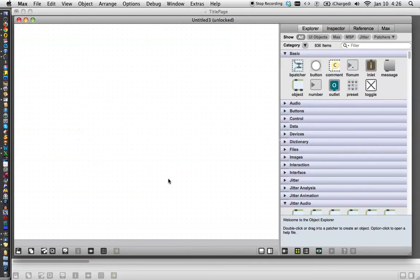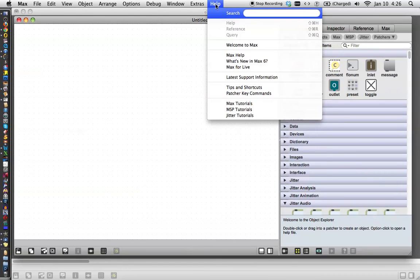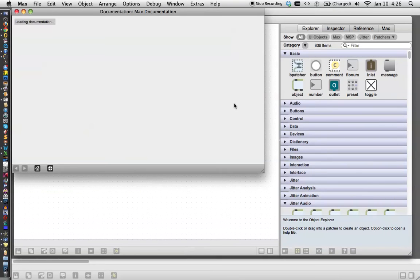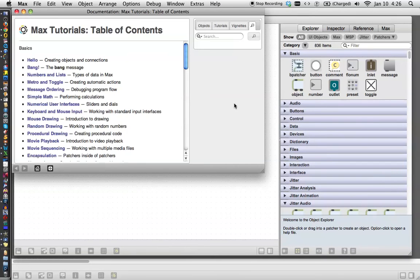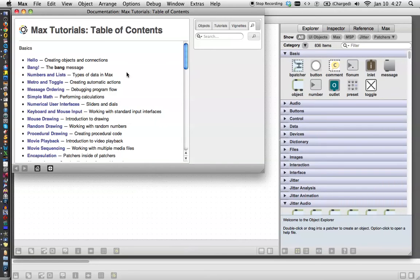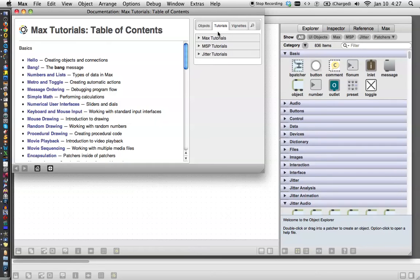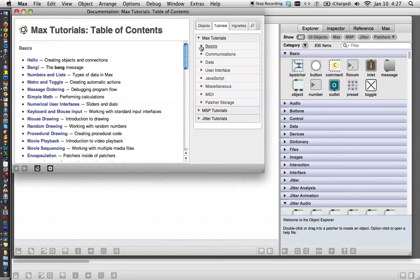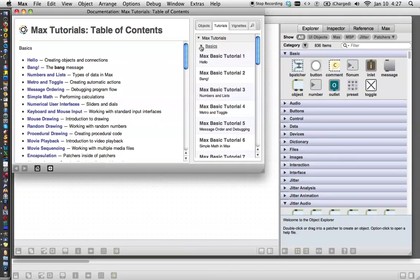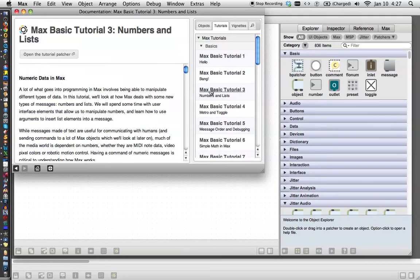...and the tutorials are located up in the help file here. Click on that, go down here, Max tutorials, and you'll get the documentation window popping up here. You can either go over to this side and click on one, or I like to just do this one because it keeps them in a nice list. Max tutorials, there they are, basics. Here's tutorial number three, and tutorial number three pops up over here.